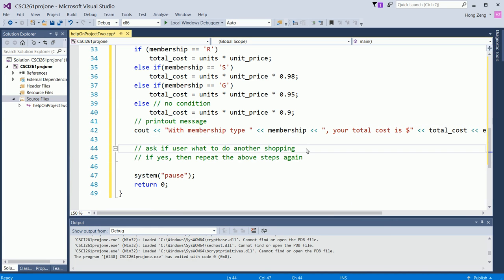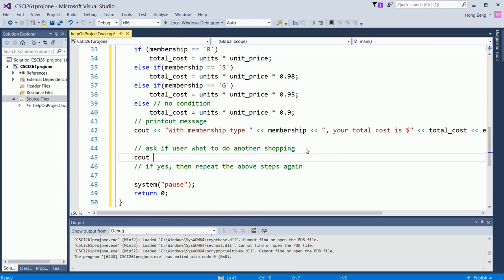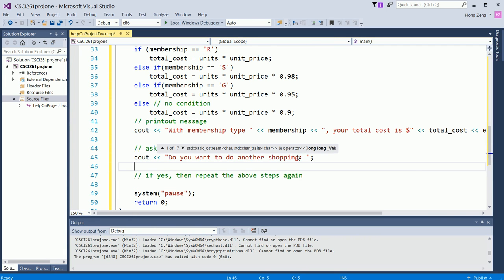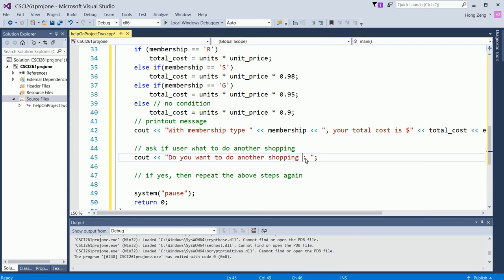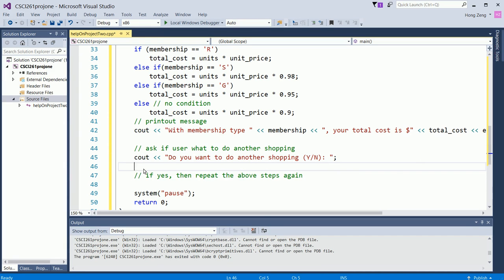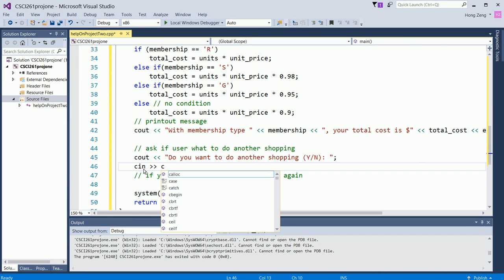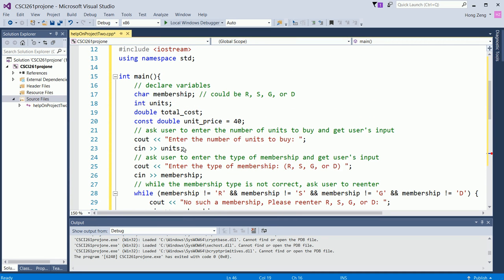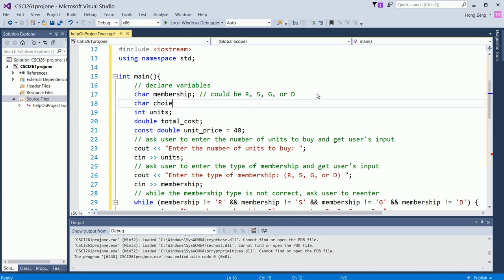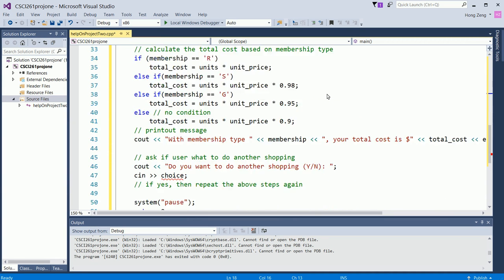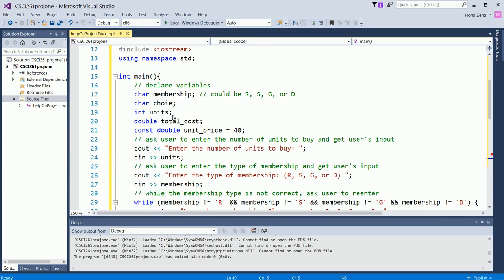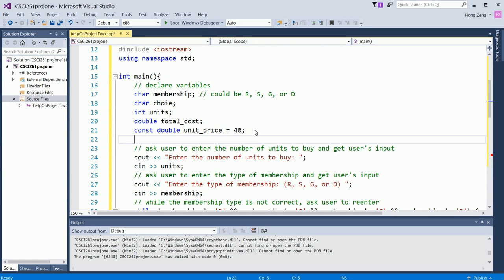Now, then you ask if user wants to do it again. Cout do you want to do another shopping. You ask people yes or no. You give a hint, Y or N. Now, you need to have a choice. So we need to declare another variable here, char choice. Now you get his choice. Now if yes, then you will repeat, that means we need to use do-while loop. So I will repeat what we just did, so I have do. I did spell wrong. So I have do.